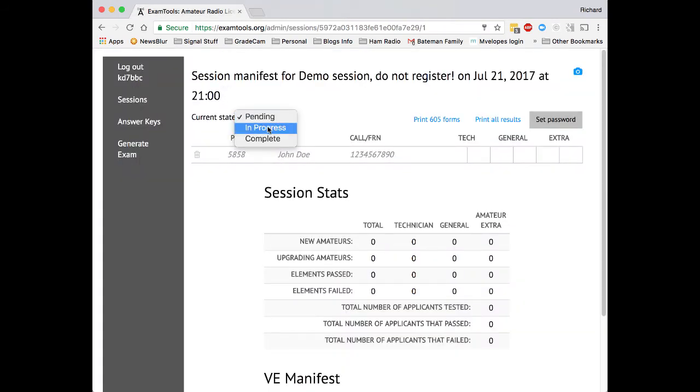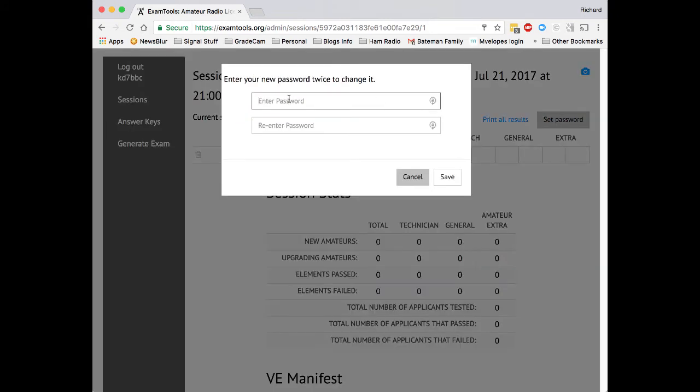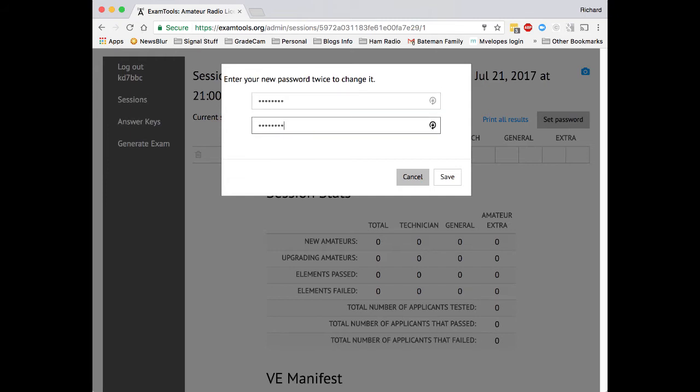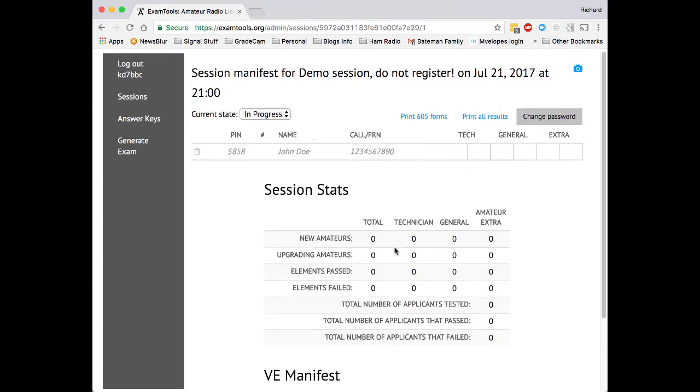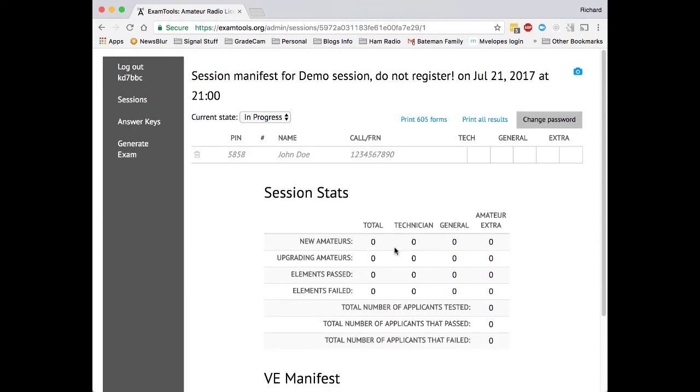We're going to tell this that it is an in-progress session, which means that we've started the session. We're going to set a session password. This is an area that we might want to consider making more secure, perhaps assigning a specific password to each VE rather than using a single password. But at the beginning of each session, we assign a password for the session that we then share with all of the VEs. They will then be able to start and stop examinations using their VE callsign and the password that was assigned to the session by the coordinating VE.